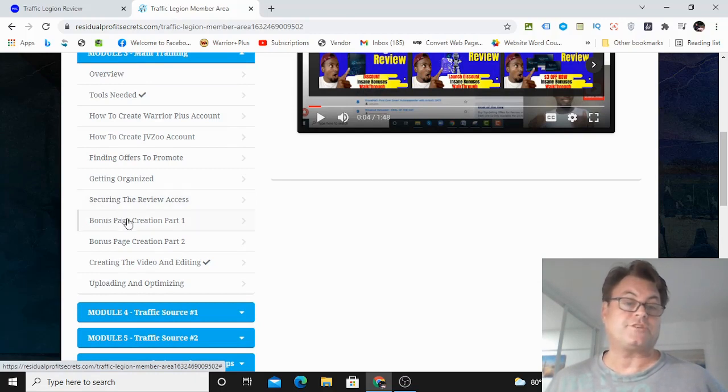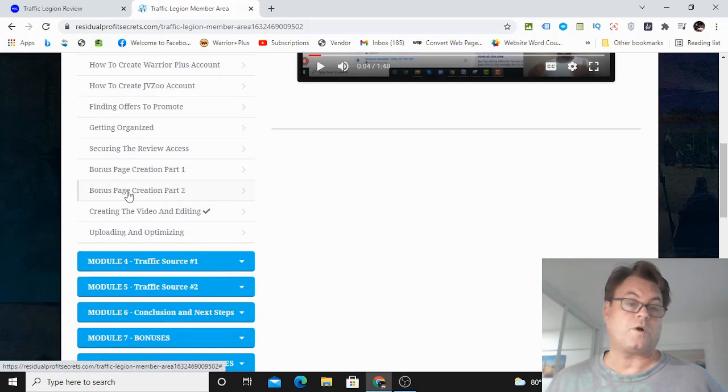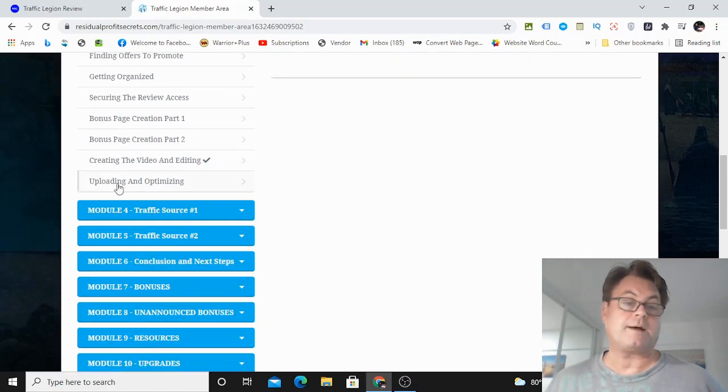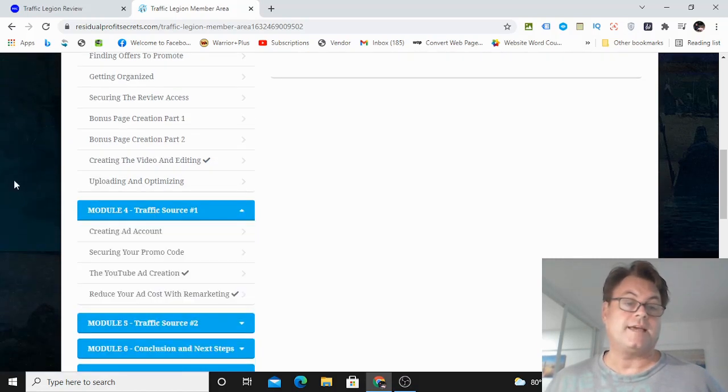Bonus page creation part one, bonus page creation part two, creating the video and editing, uploading, and optimizing.